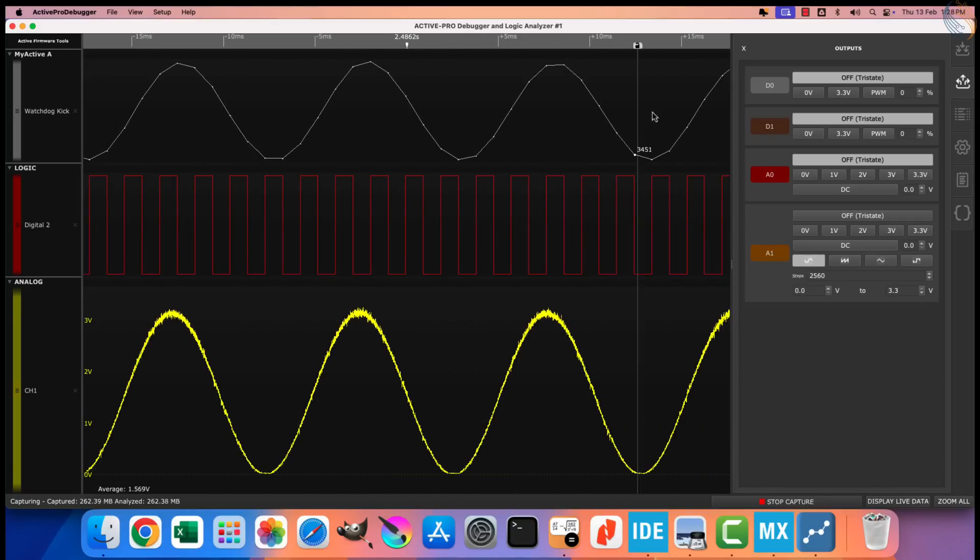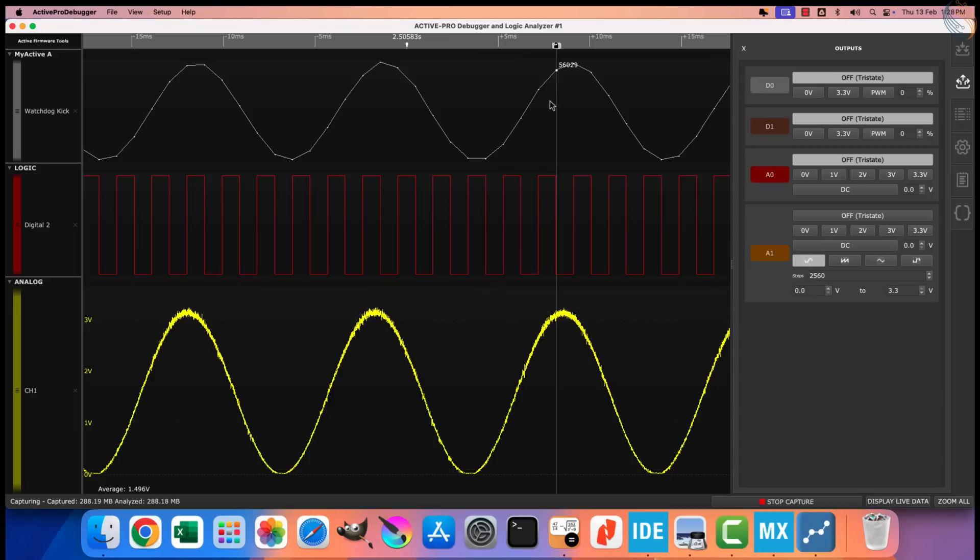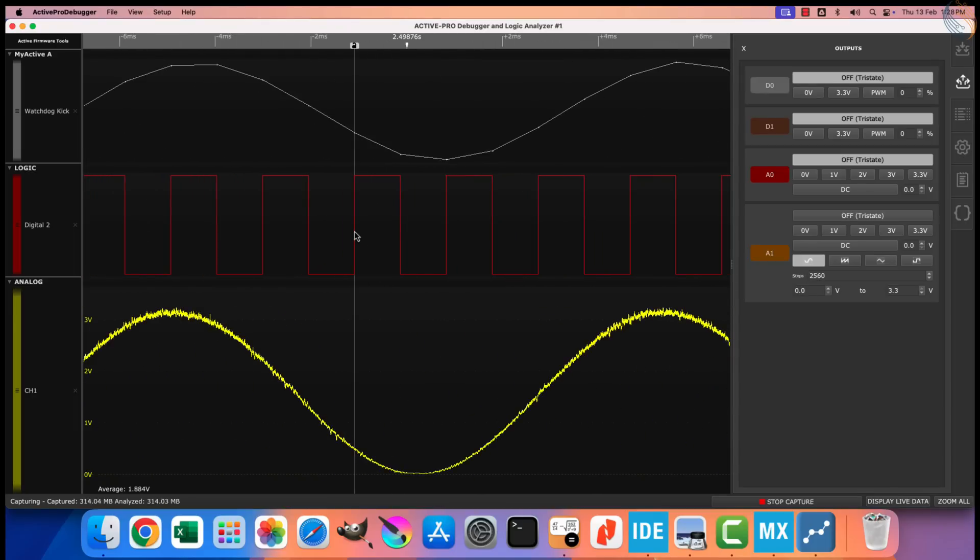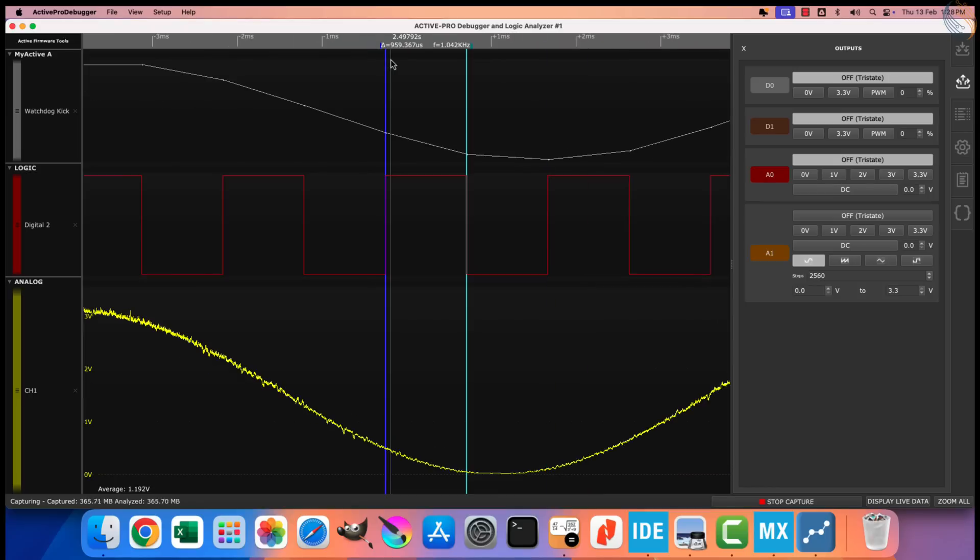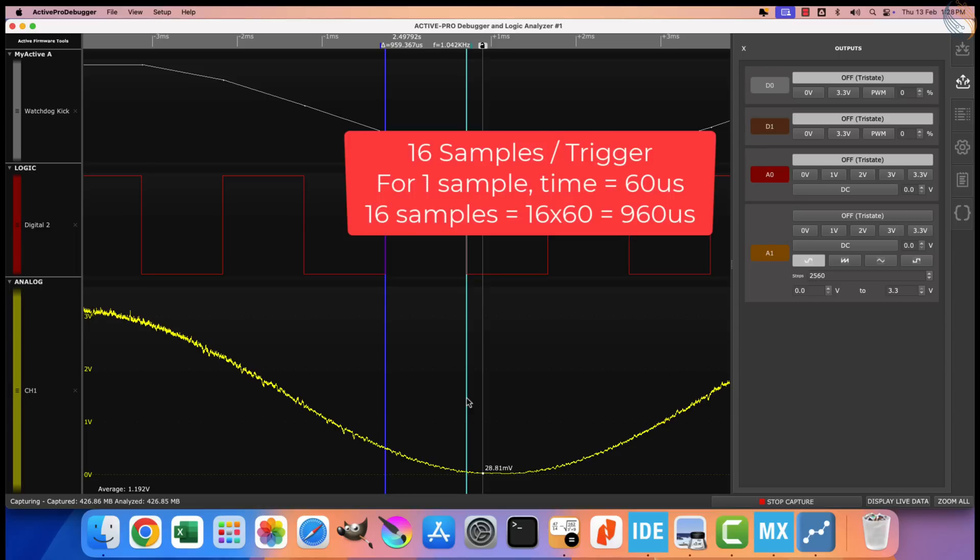Let's check the ADC conversion time. The time is around 960 microseconds, although we were getting 60 microseconds in 12 bits resolution. So what happened? Like I mentioned, for the oversampling ratio of 16, the ADC will take 16 samples for each trigger. Basically the conversion starts as soon as the previous conversion is over.